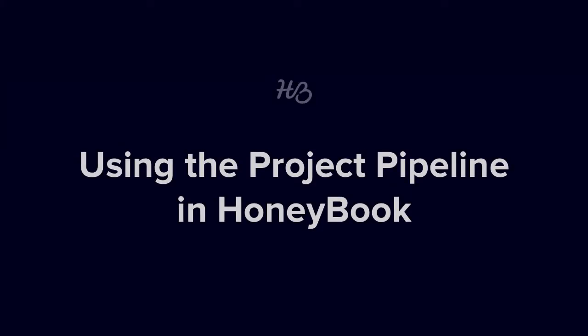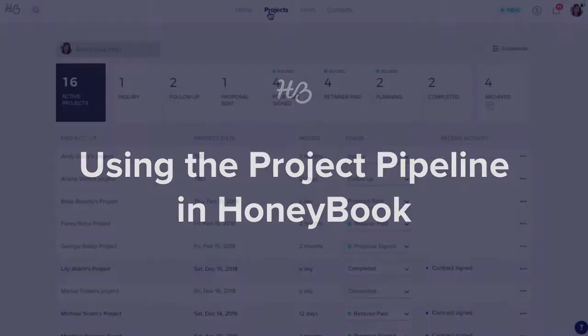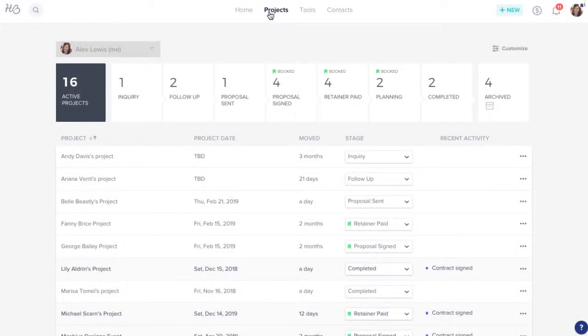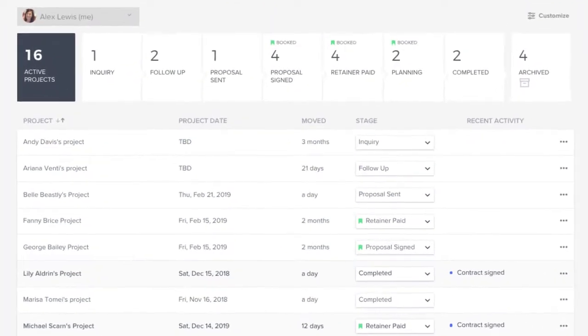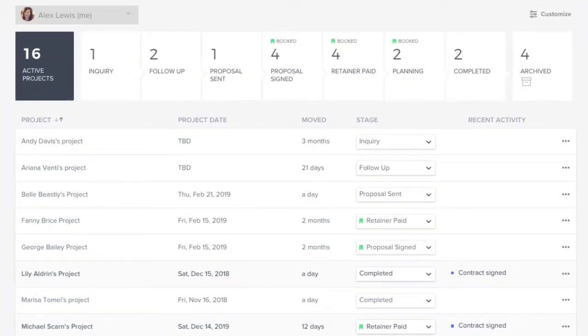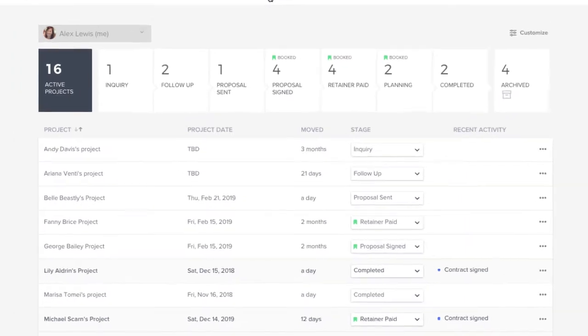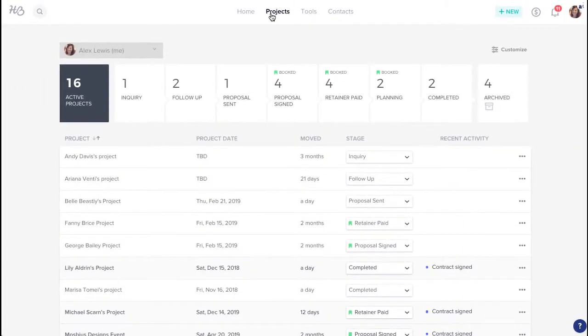Whether you're just starting out in HoneyBook or you're already in full swing with some projects, your HoneyBook project pipeline allows you to stay organized and know exactly where any project is at any given moment.